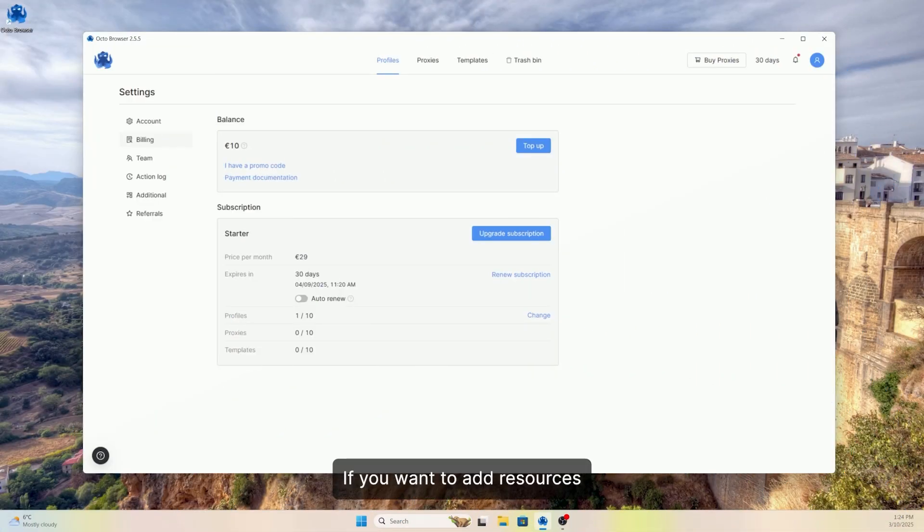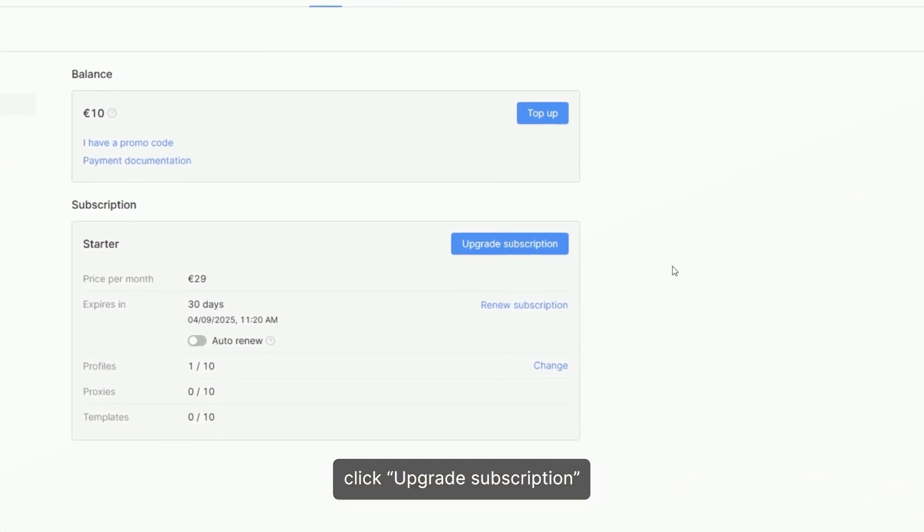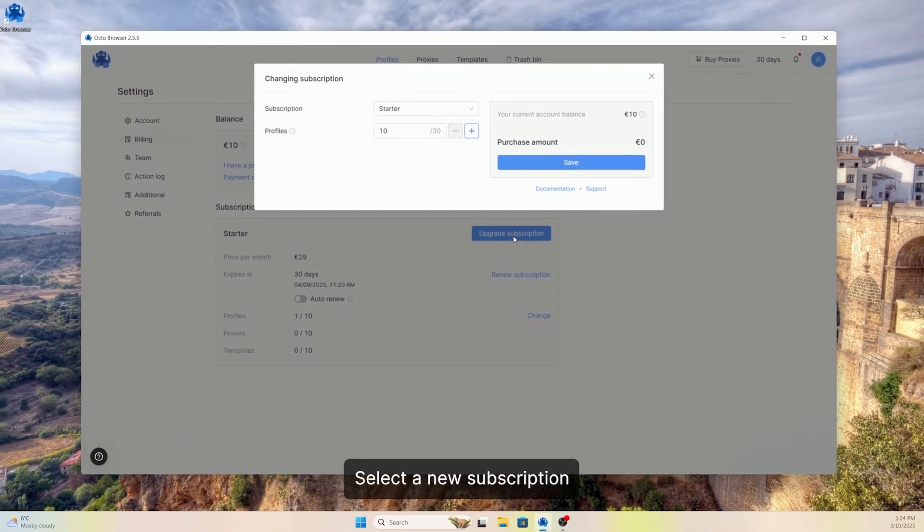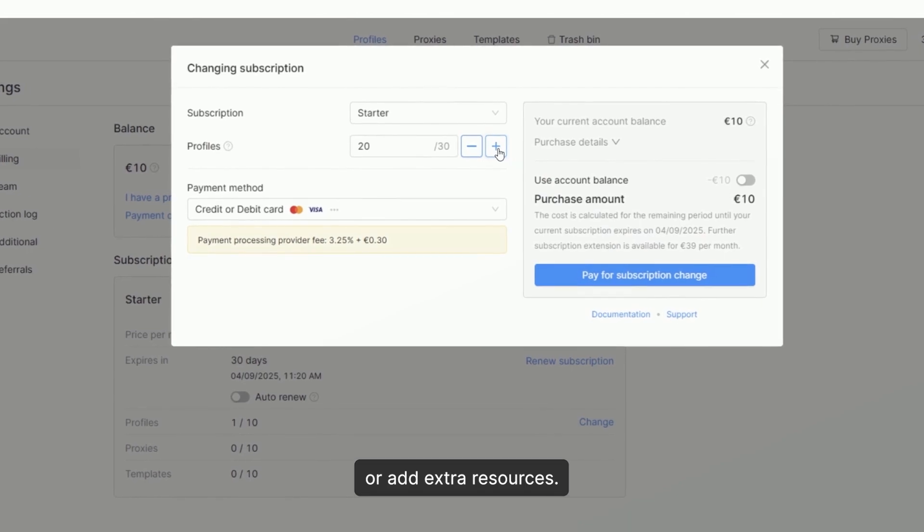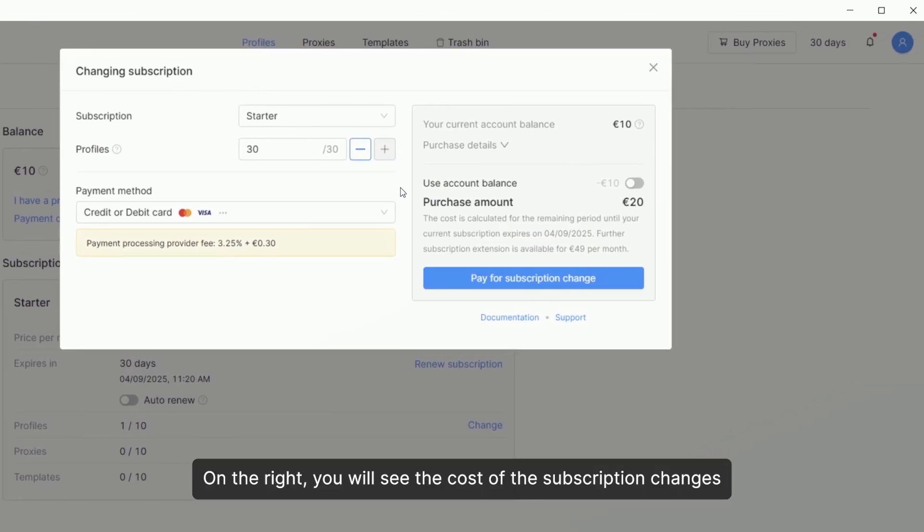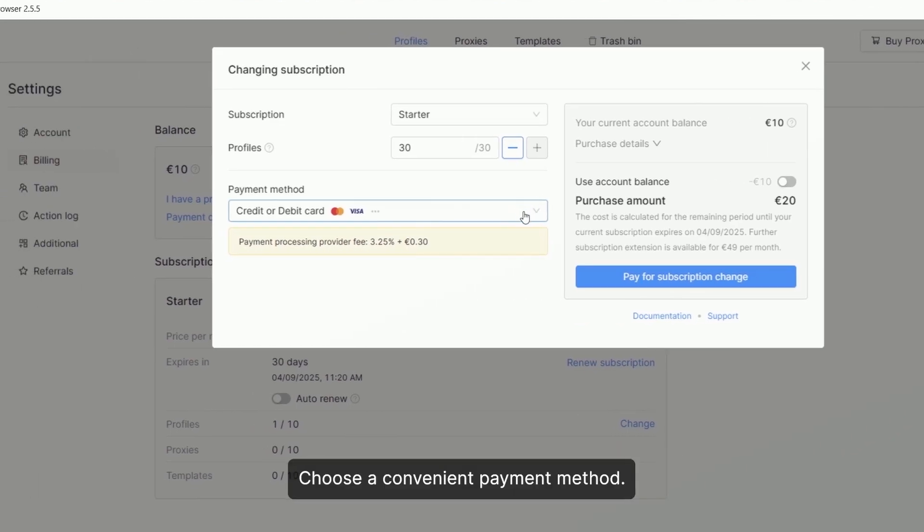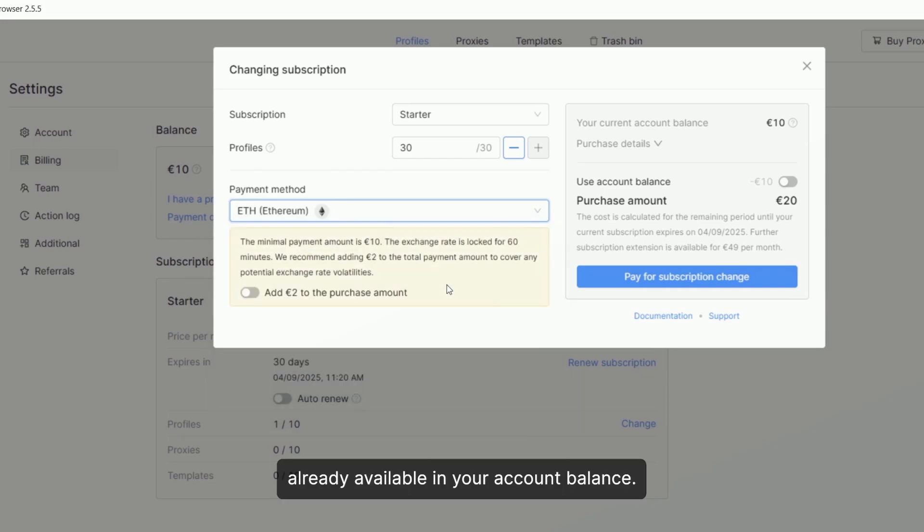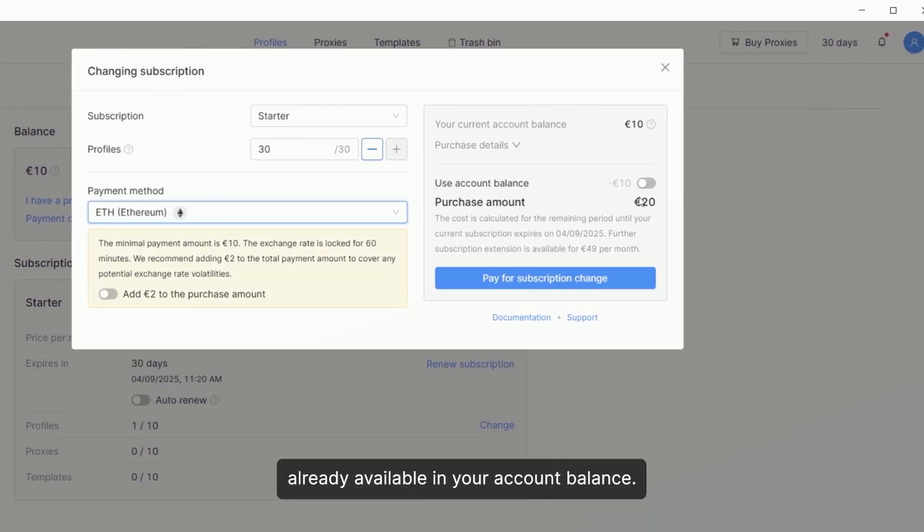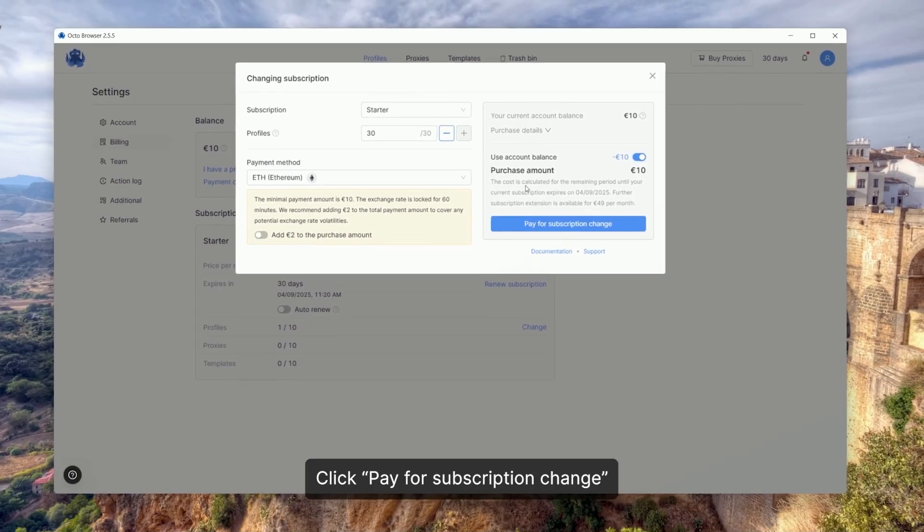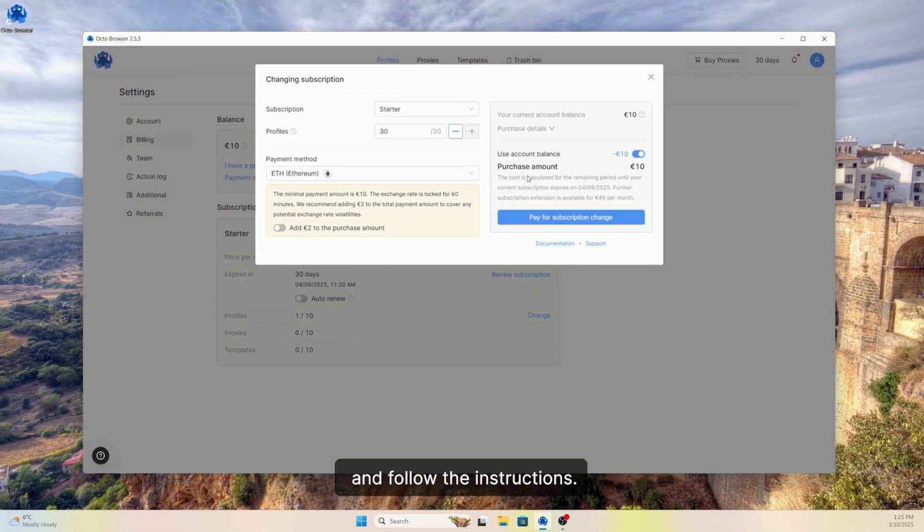If you want to add resources or change your subscription level, click Upgrade Subscription. Select a new subscription or add extra resources. On the right, you will see the cost of the subscription changes that takes into account the remaining term of your current subscription. Choose a convenient payment method. You can also use the funds already available in your account balance. Click Pay for Subscription Change and follow the instructions.